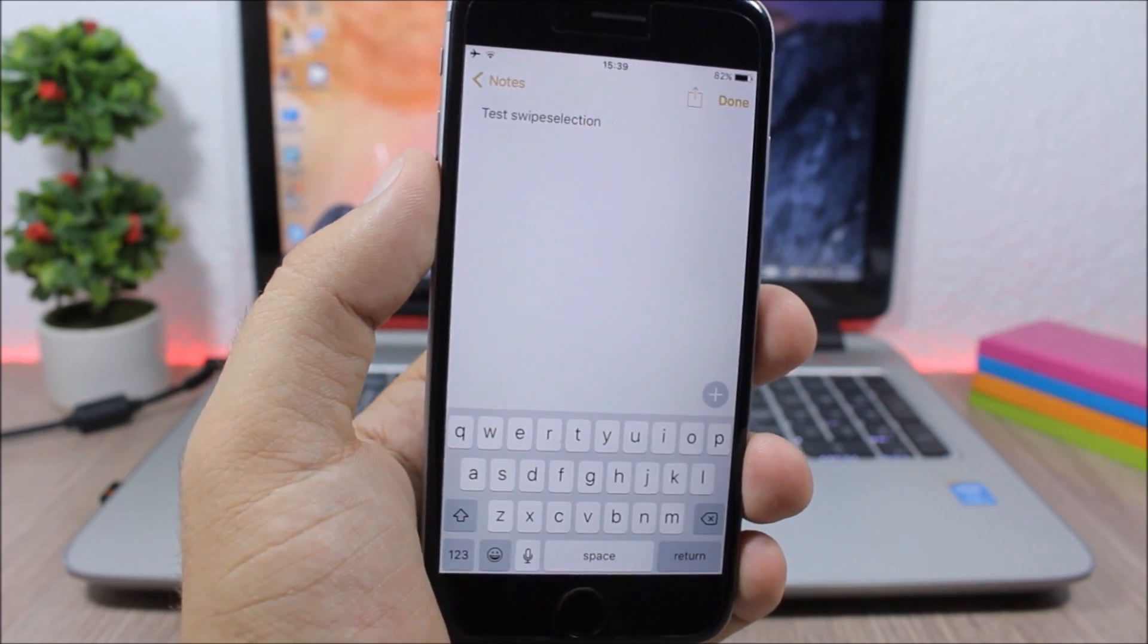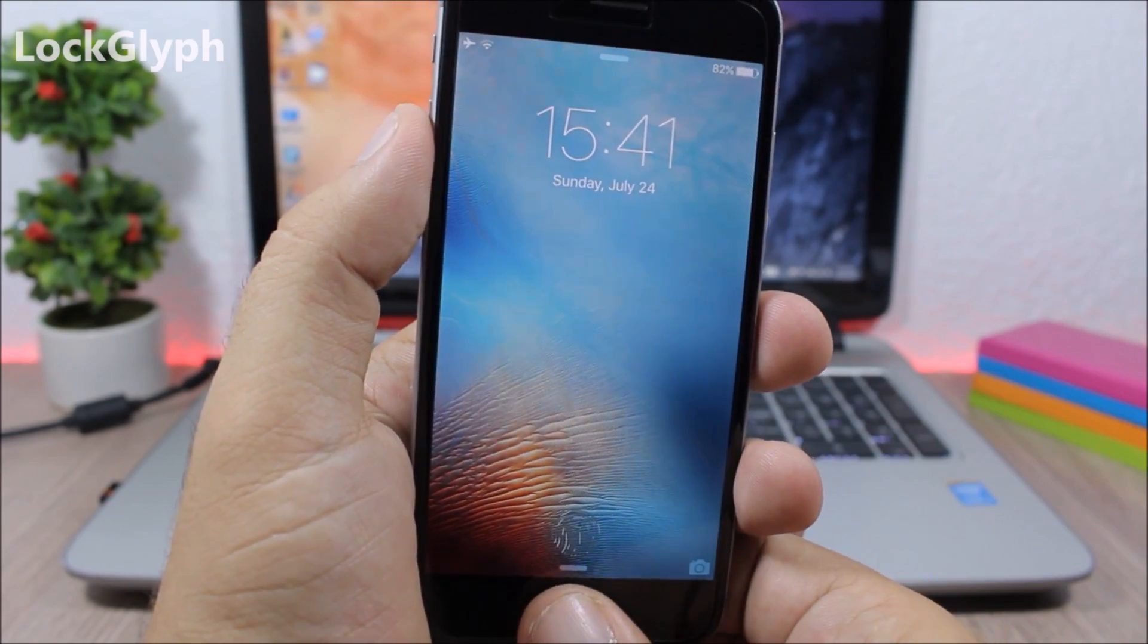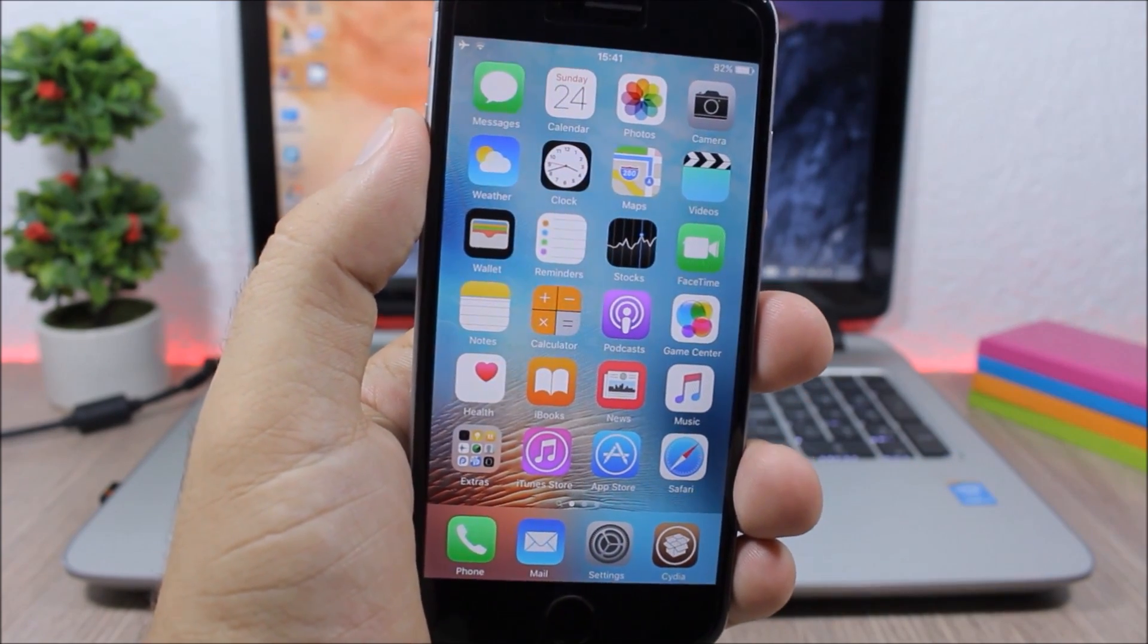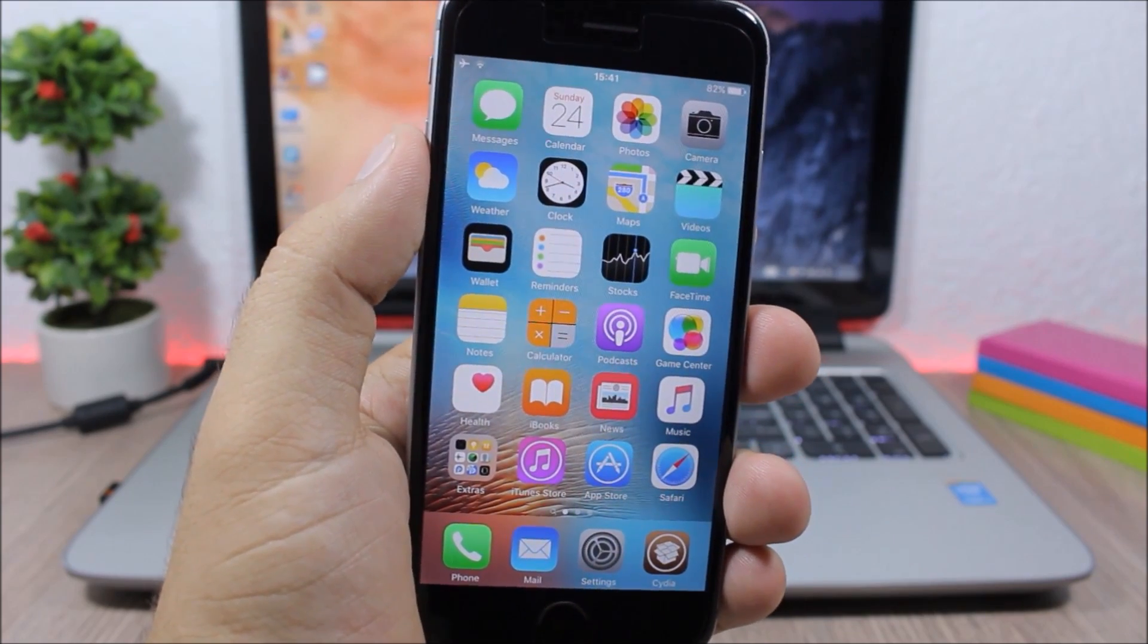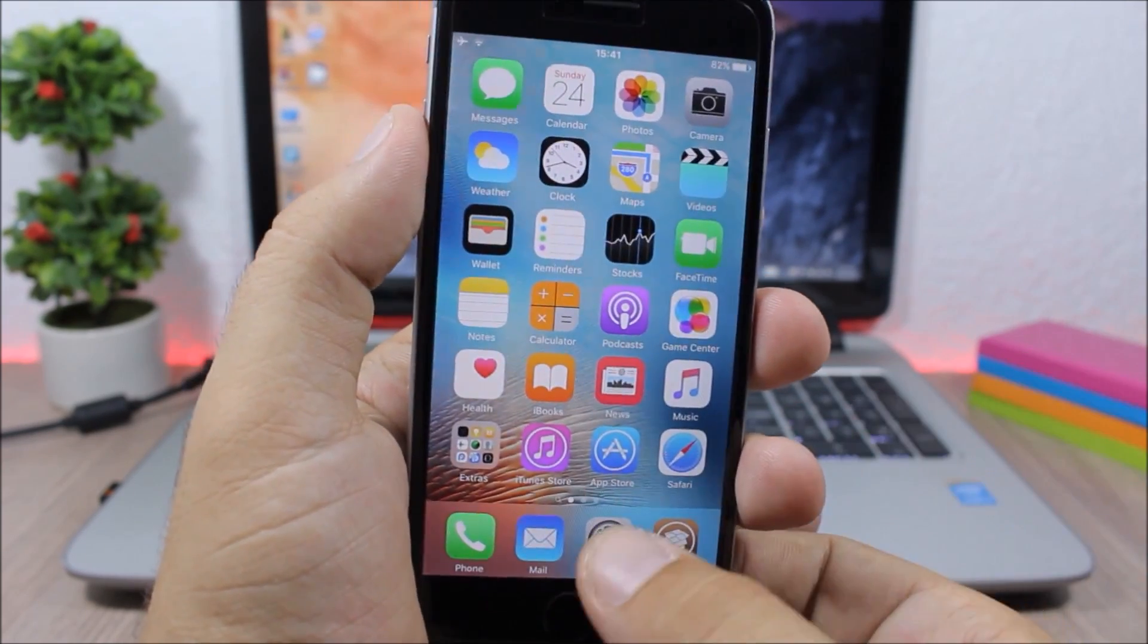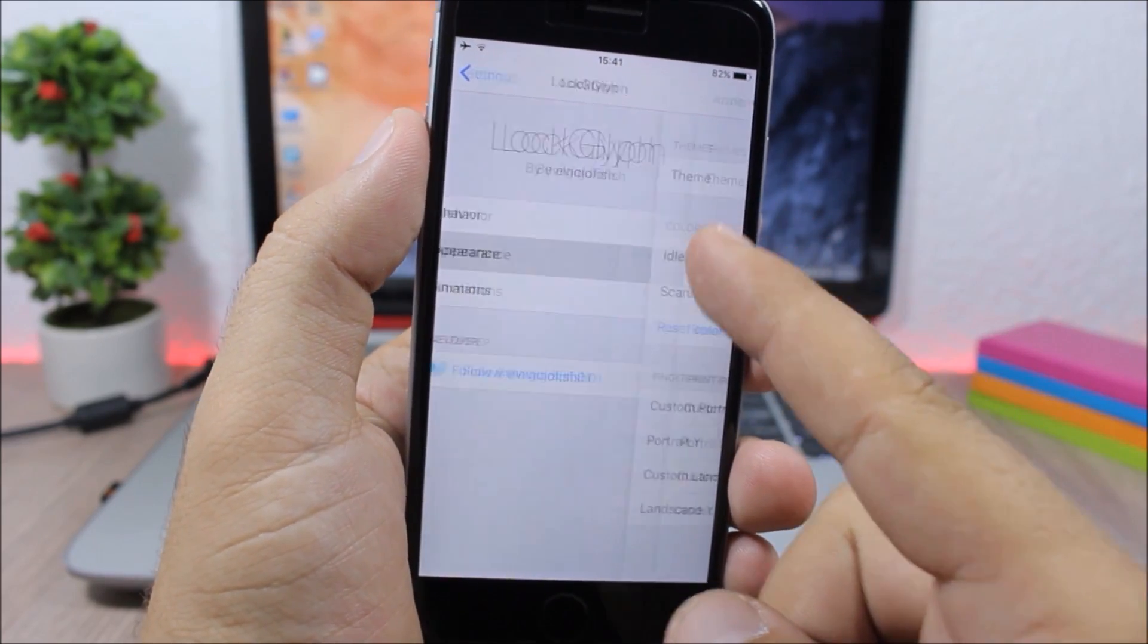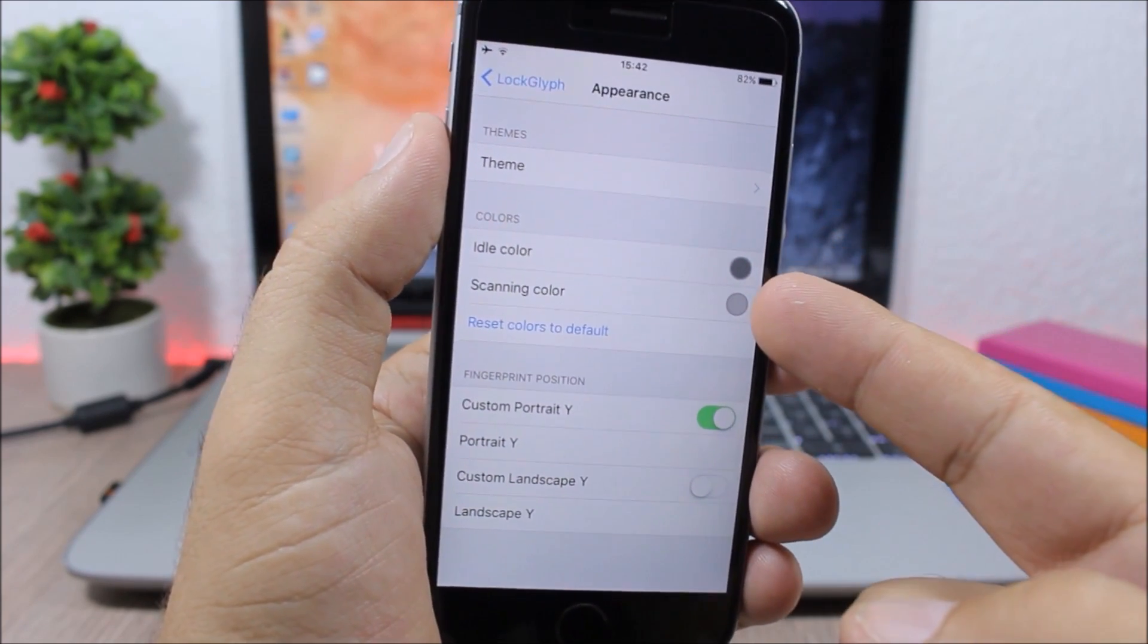LockGlyph - this tweak gives you an awesome animation when you unlock your device using your Touch ID. You can also customize the way it looks by going to the settings, go to LockGlyph, here you have behavior and then here you have appearance. If you go here you can choose different themes and you can also change the color of the animation on the lock screen of your device.